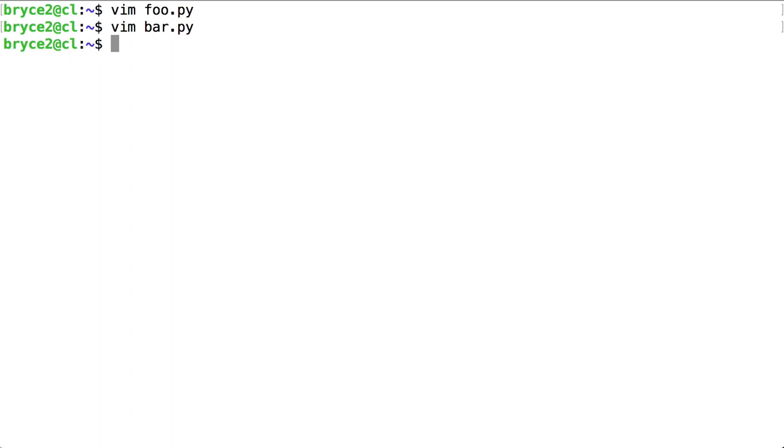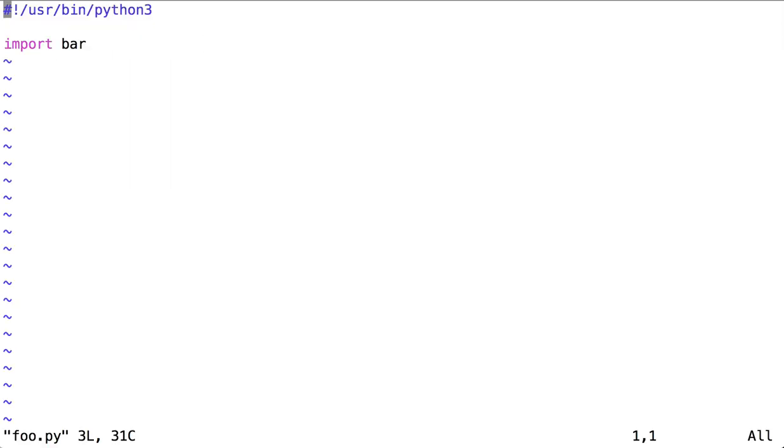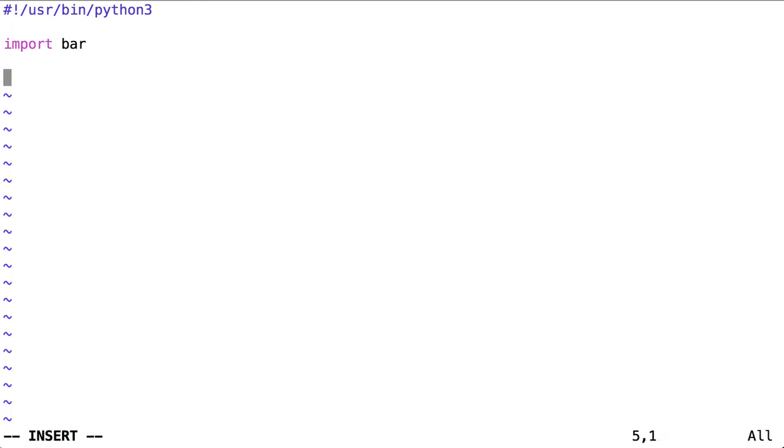Now I've saved that function inside bar. Let's look again at foo. Now that I've imported my module called bar I'm capable of using the functions inside bar inside the foo script.